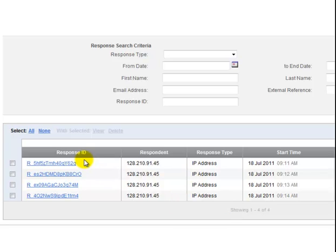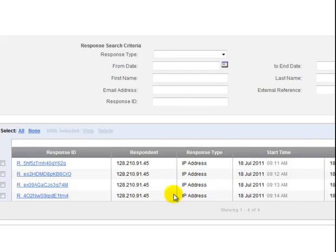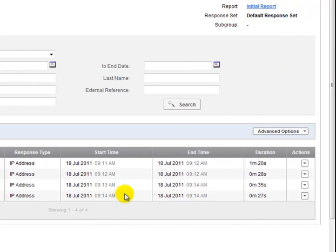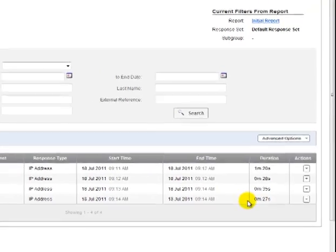As you can see here, response ID is all just a random string of numbers and letters, so responses are anonymous. Although you can see the IP address they came in from, what time they started, what time they ended, and the duration it took them to finish the survey.